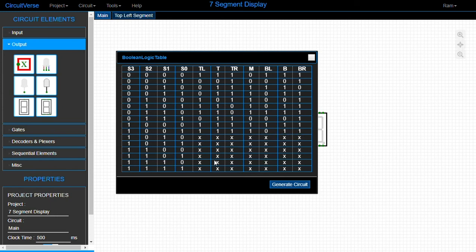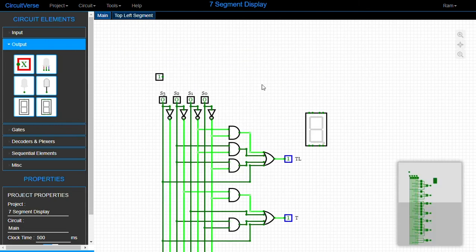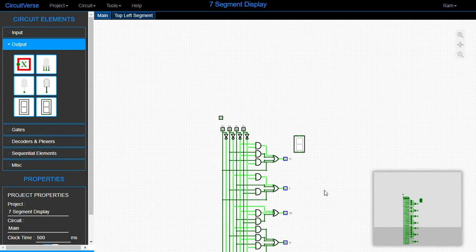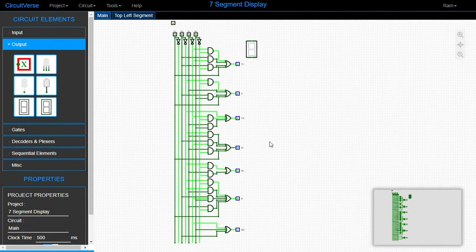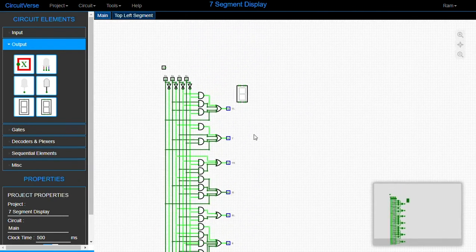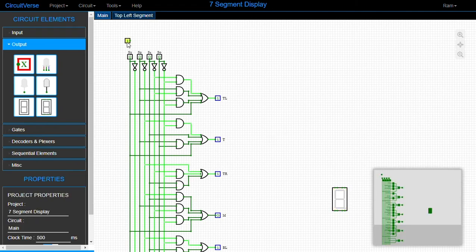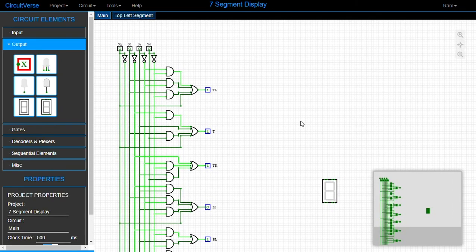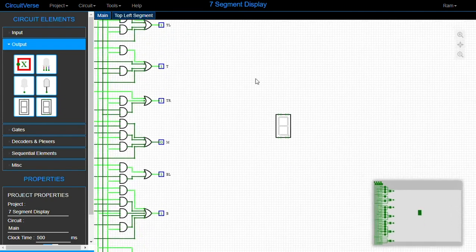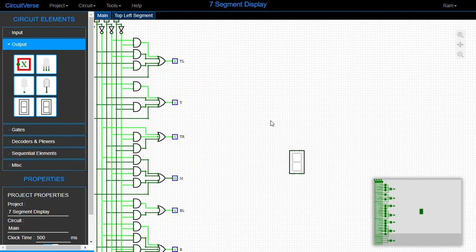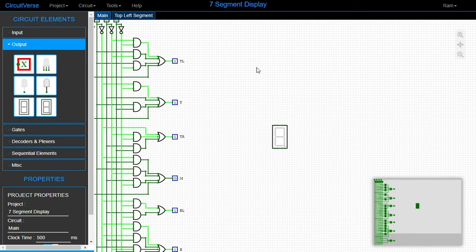The rest are all don't-cares, so just leave them. Let's generate our circuit — and here we go. The circuit has been generated with the Kmap simplification done automatically. Here we have all the elements, and now let's start connecting all these labels to their respective acceptors.